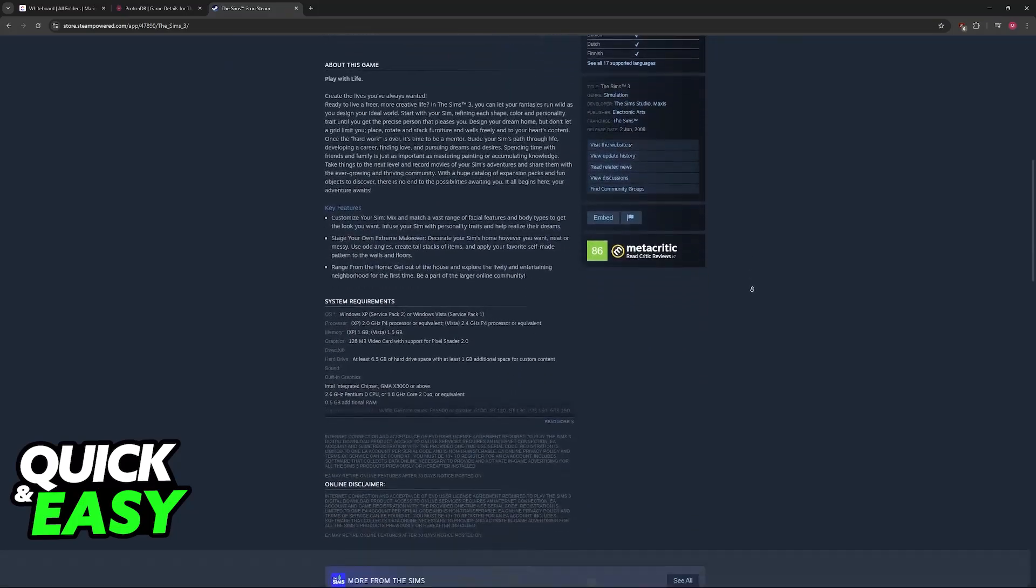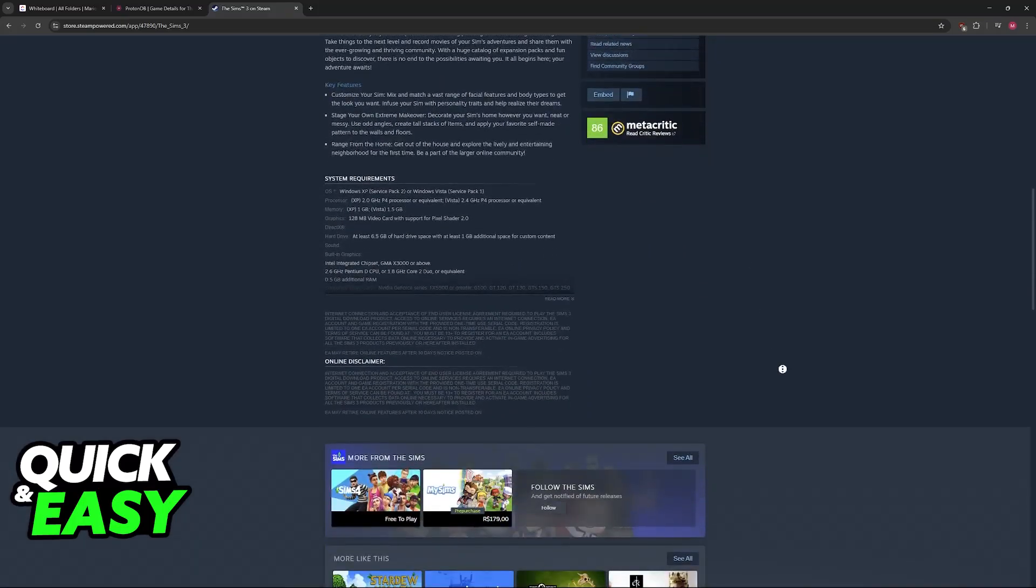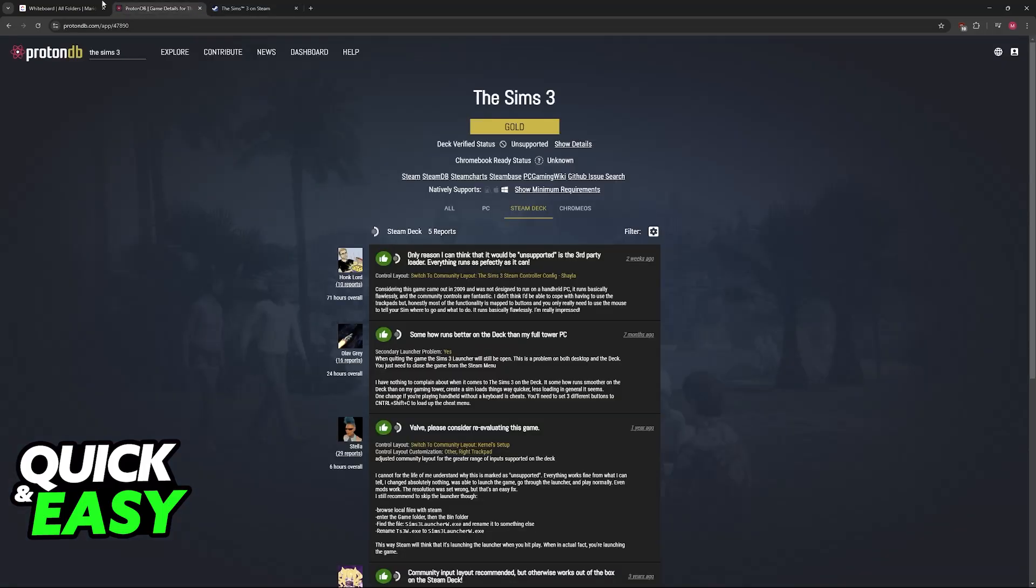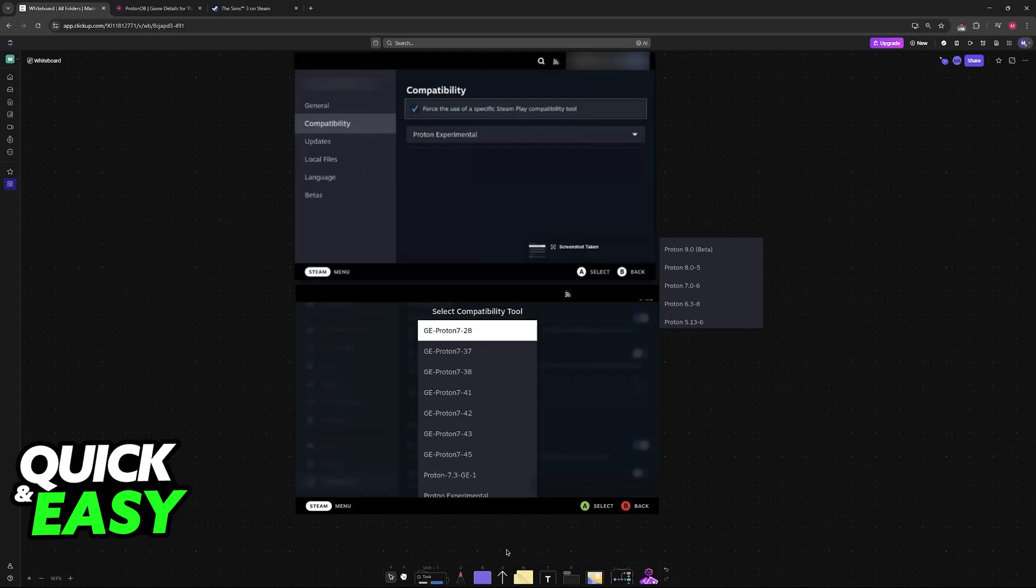Now if you notice major FPS drops, if you aren't satisfied with the experience, or especially if you keep crashing, then there is an additional tweak that you have to do.